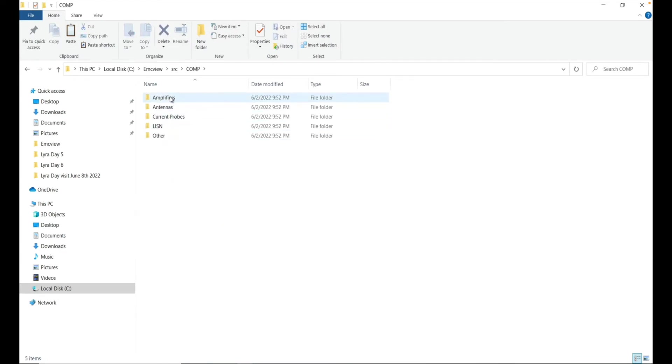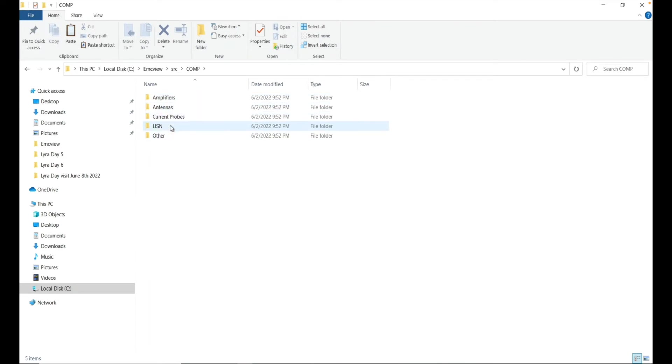And then here you can put amplifier, antennas, current probes, listen and others. Okay, so in this case, we go to amplifier.